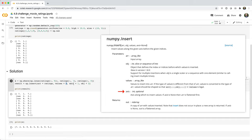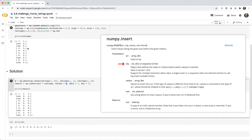The axis, so we want to insert it as a column, so axis equals one, and then the location. So obj equals two means we want to insert these values at index two of axis one, in other words, the third column of the array.